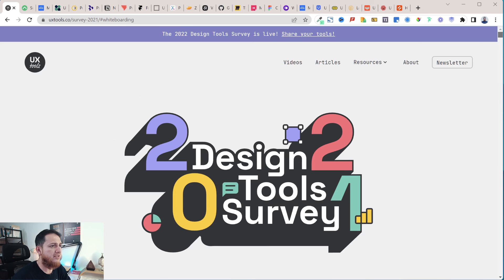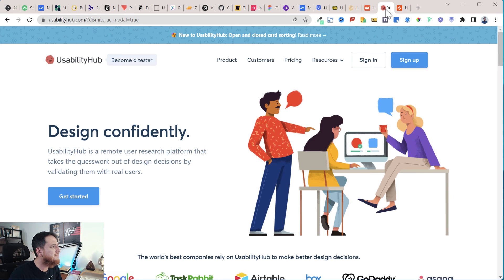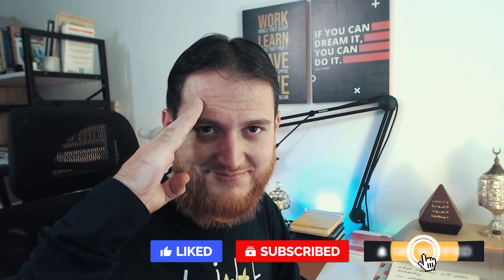That's all for this video. For UserTesting and UsabilityHub, you can become a tester and earn some money. If you are a student in university or college, you can apply to become a tester to earn some extra cash. I hope you have enjoyed this video. Please like, subscribe, and share. I'll meet you in another video — take care, bye bye!